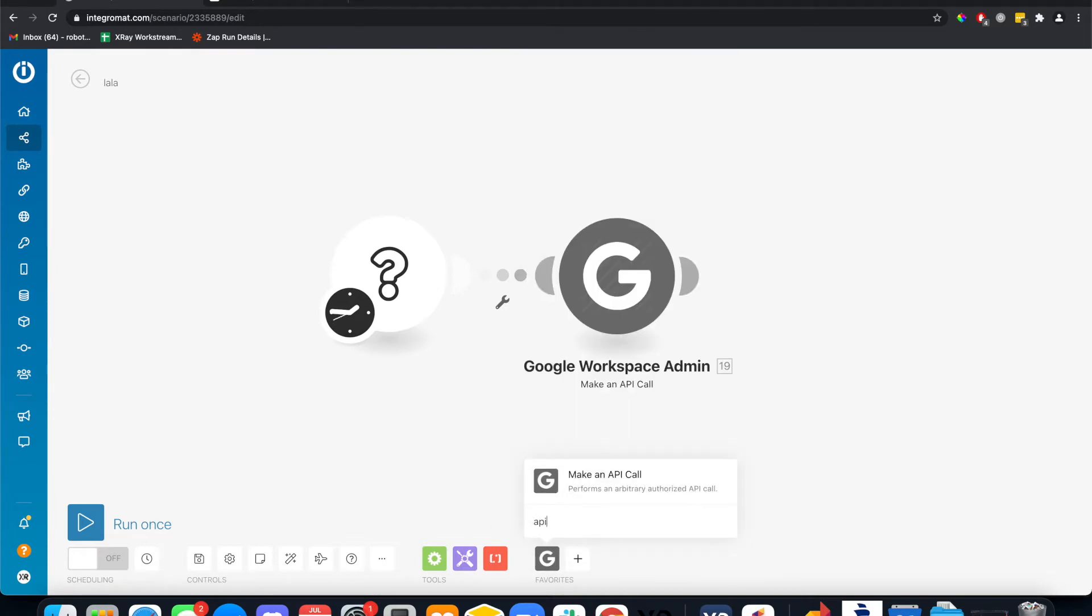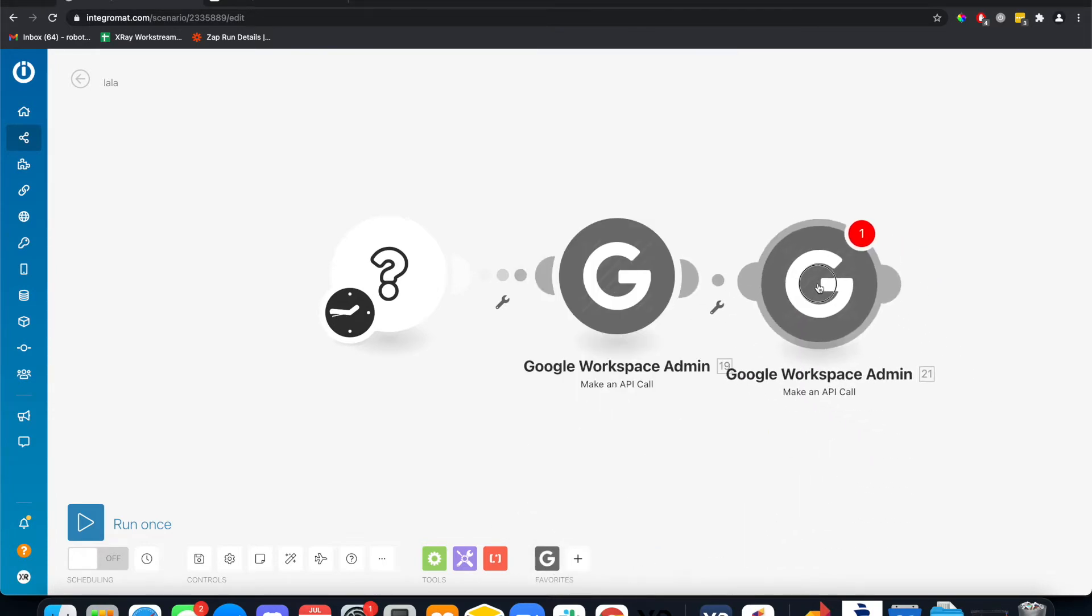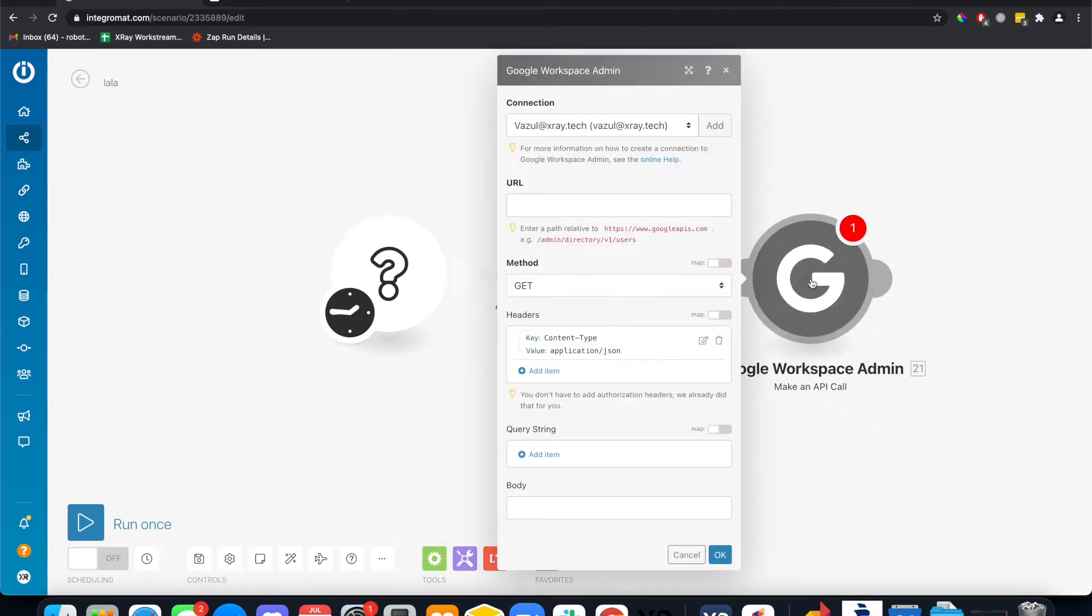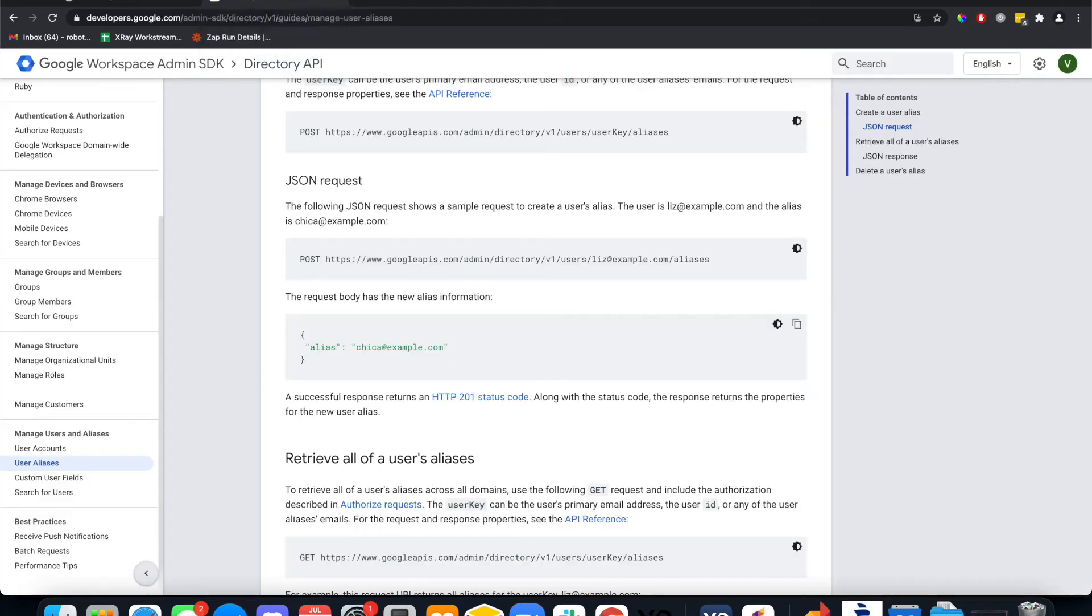This is super easy, guys. Don't worry about it. The URL. I'll put the link to this documentation down below.